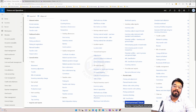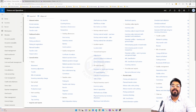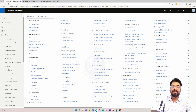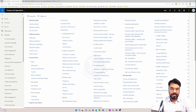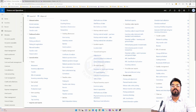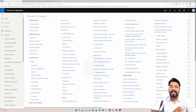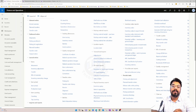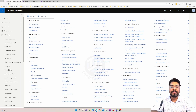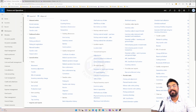Hi guys, welcome to yet another episode in Microsoft ERP beginners tutorial series. In today's episode, we are going to discuss about batch numbers in Microsoft Dynamics 365. This is basically going to be the continuation of our previous two videos where we've already started our discussion about batch numbers. In this video, we are going to particularly focus on automatic inspection orders generation based on the batch shelf advice date in Microsoft Dynamics 365. Let's explore this process further.